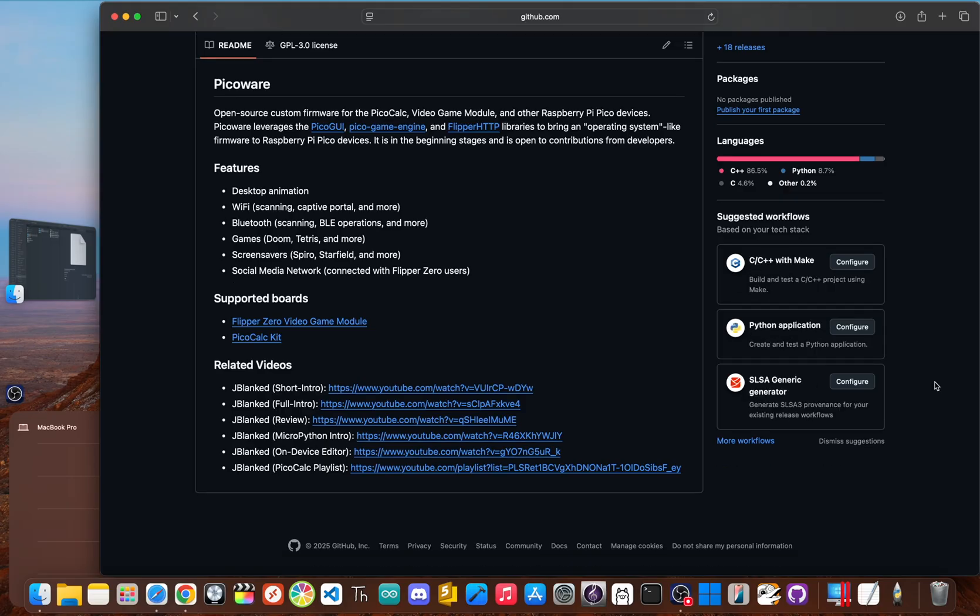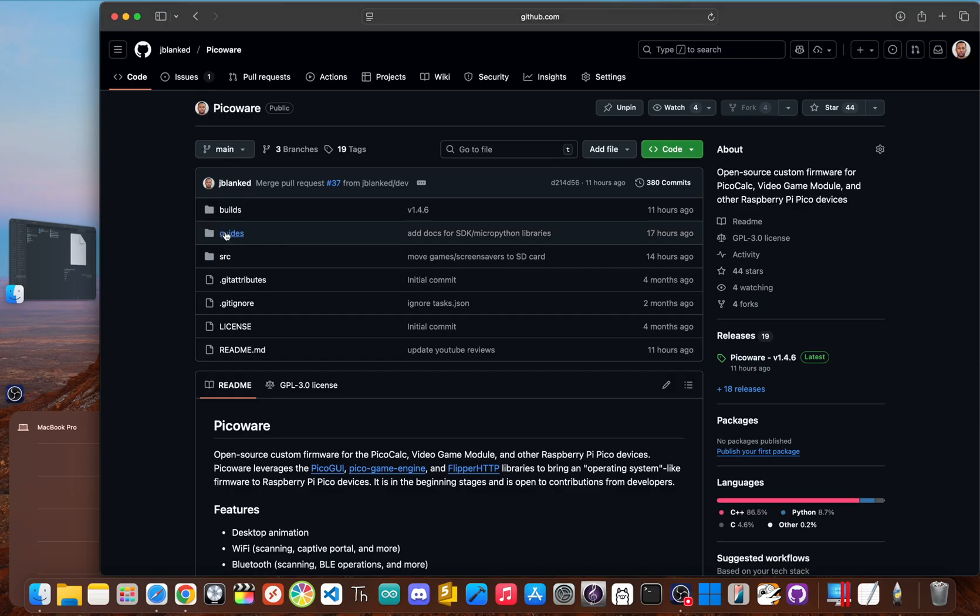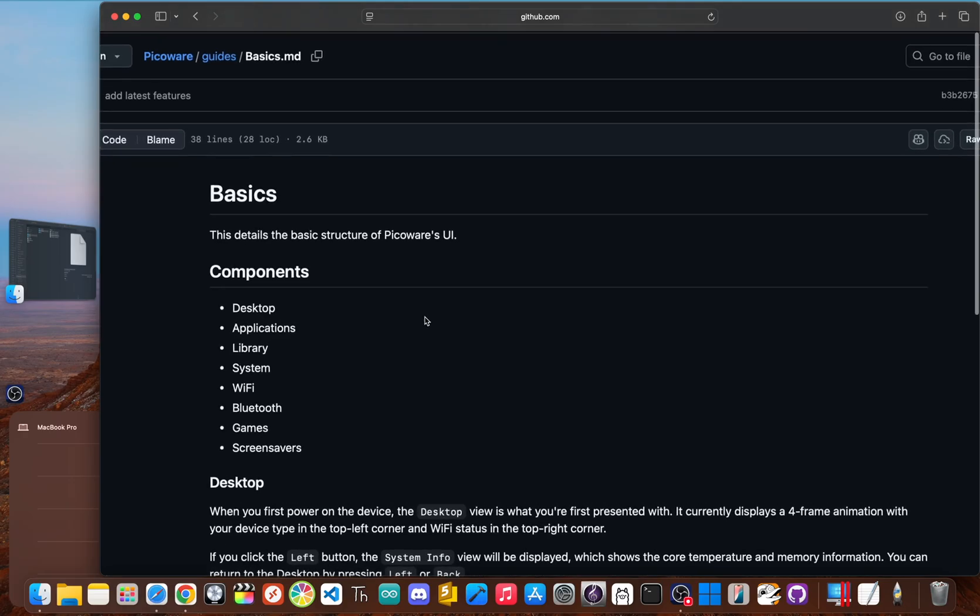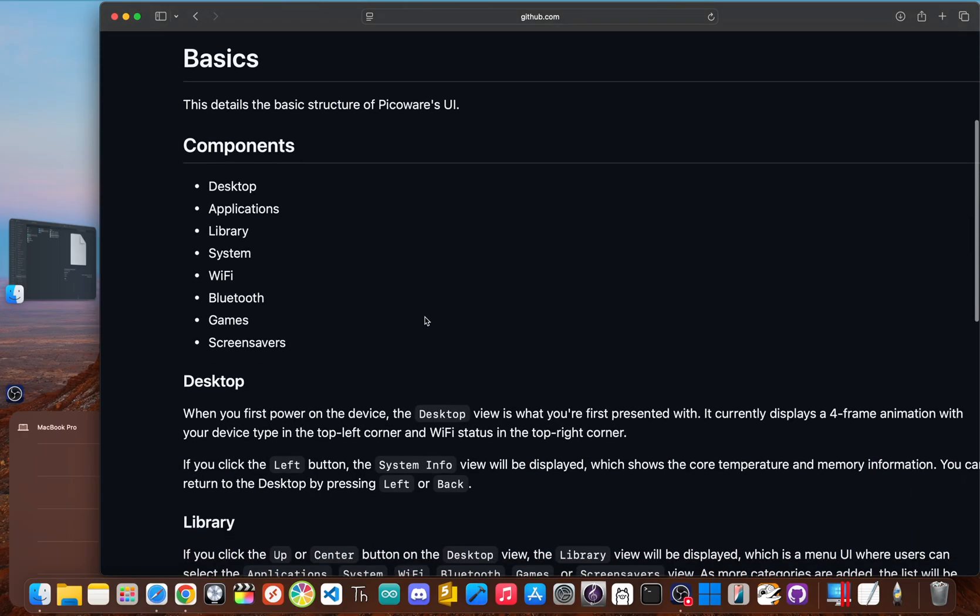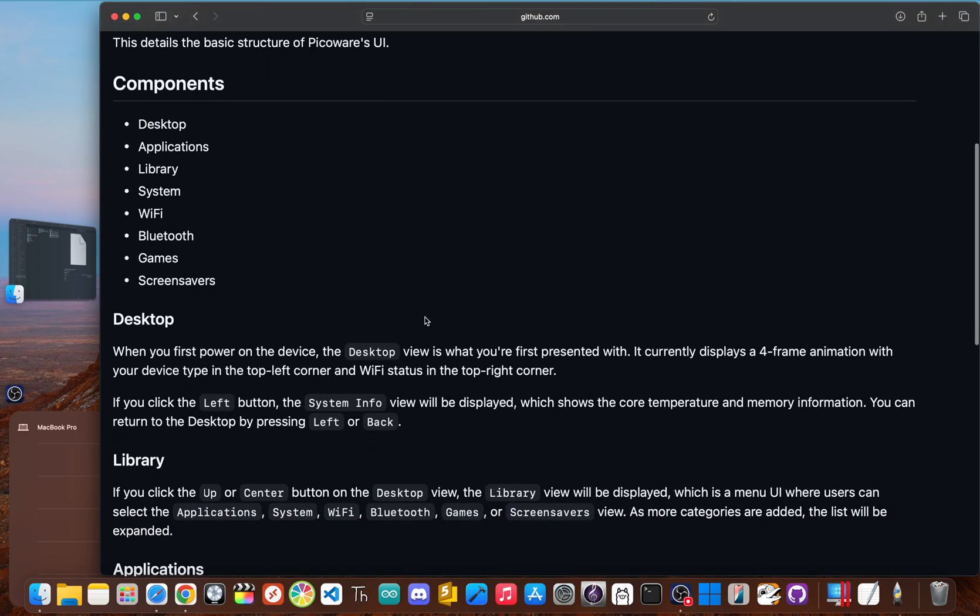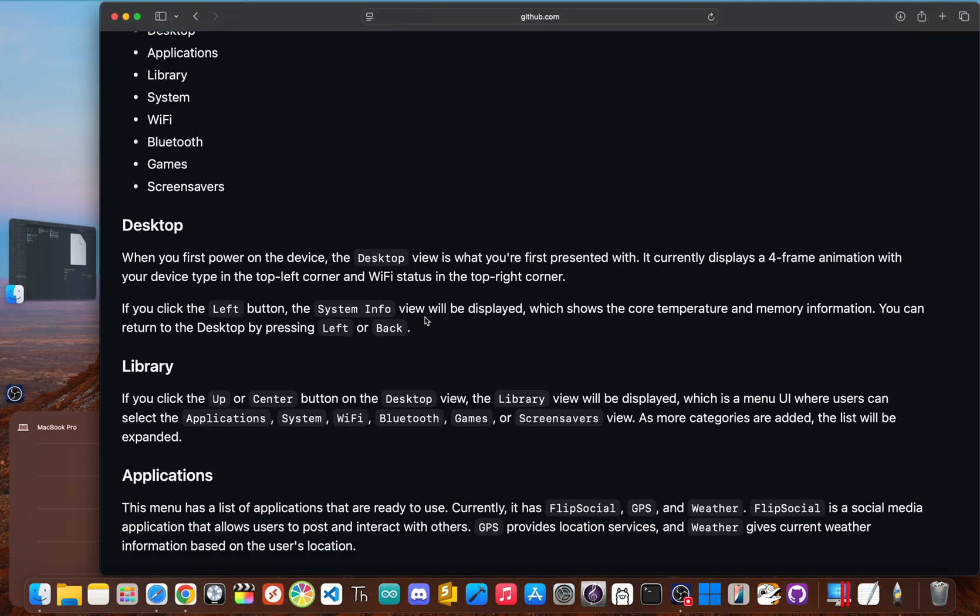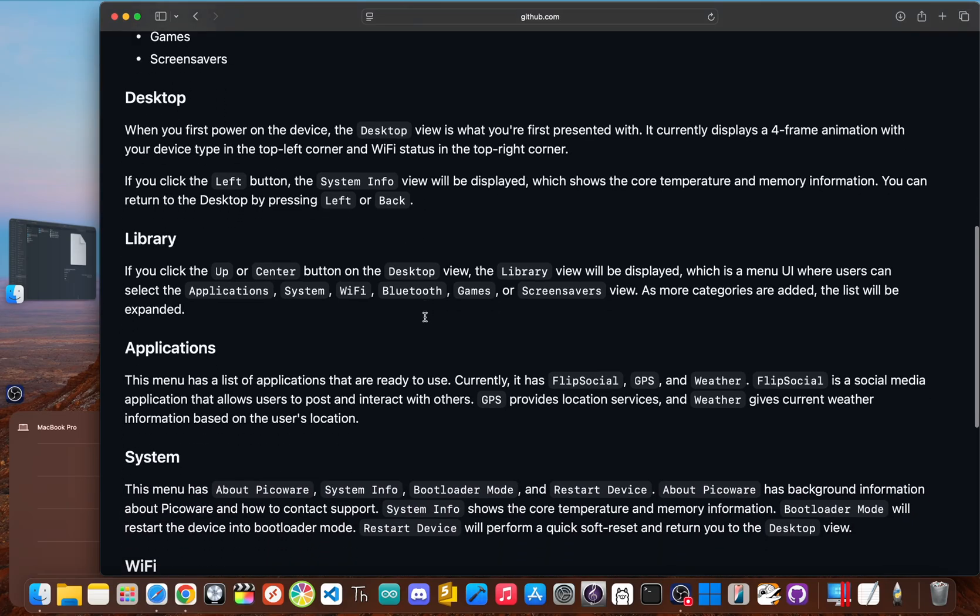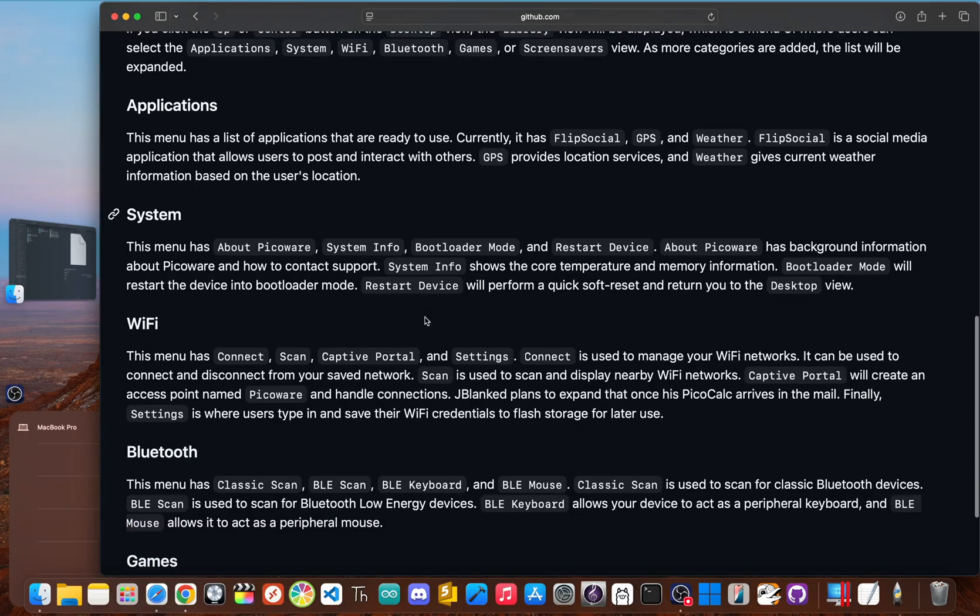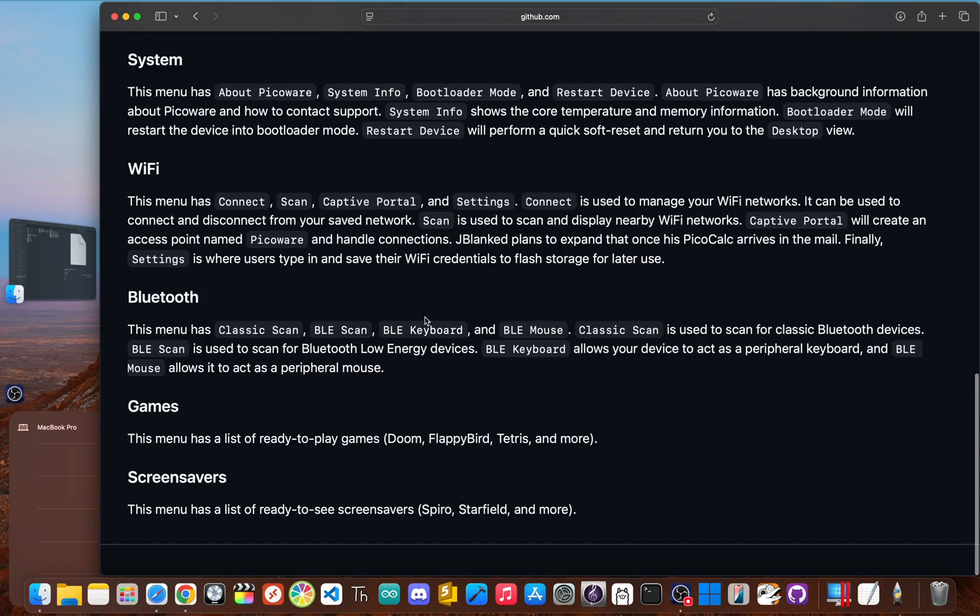So what is PicoWare really? The best way to think about it is a complete brain transplant for your PicoCalc. We're taking out the original limited operating system and swapping in something way more powerful and flexible. PicoWare is totally free and open source. And I designed it to be for more than just the PicoCalc. It's also compatible with other devices built on the Raspberry Pi Pico, like the Flipper Zero's video game module.